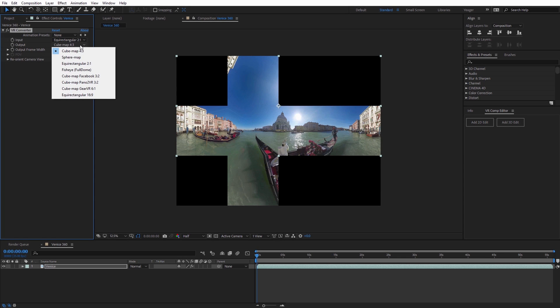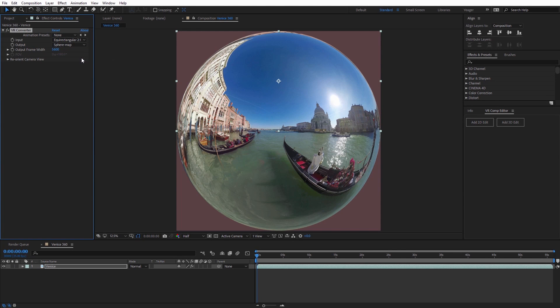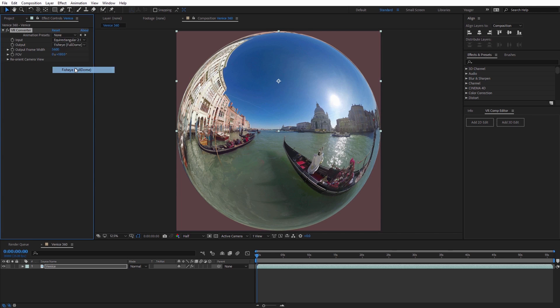The VR Converter lets you switch on the fly between different immersive formats so you can ensure your final content will play well on any platform.